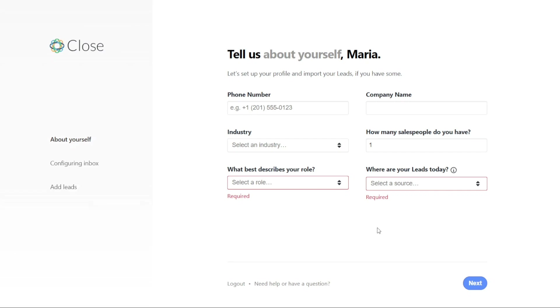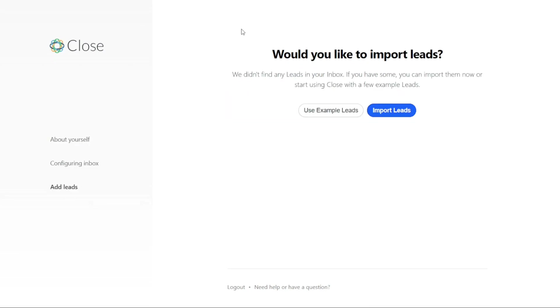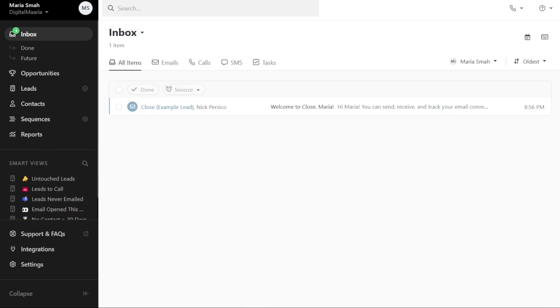Adding leads to your Close CRM account is also crucial. The platform will automatically search for leads for you. You can select the desired leads by ticking the box next to each lead's email. Once you have finished selecting the leads, click on the Finish Setup button. After completing this setup, you will be directed to your account dashboard, where you can begin utilizing Close CRM's features and functionalities.